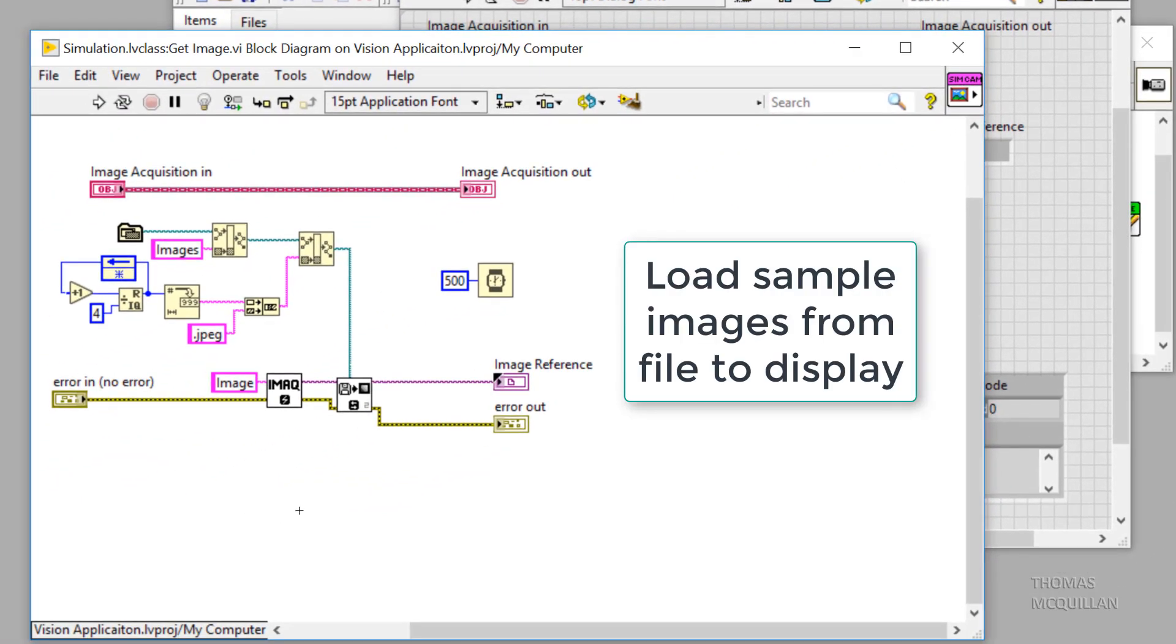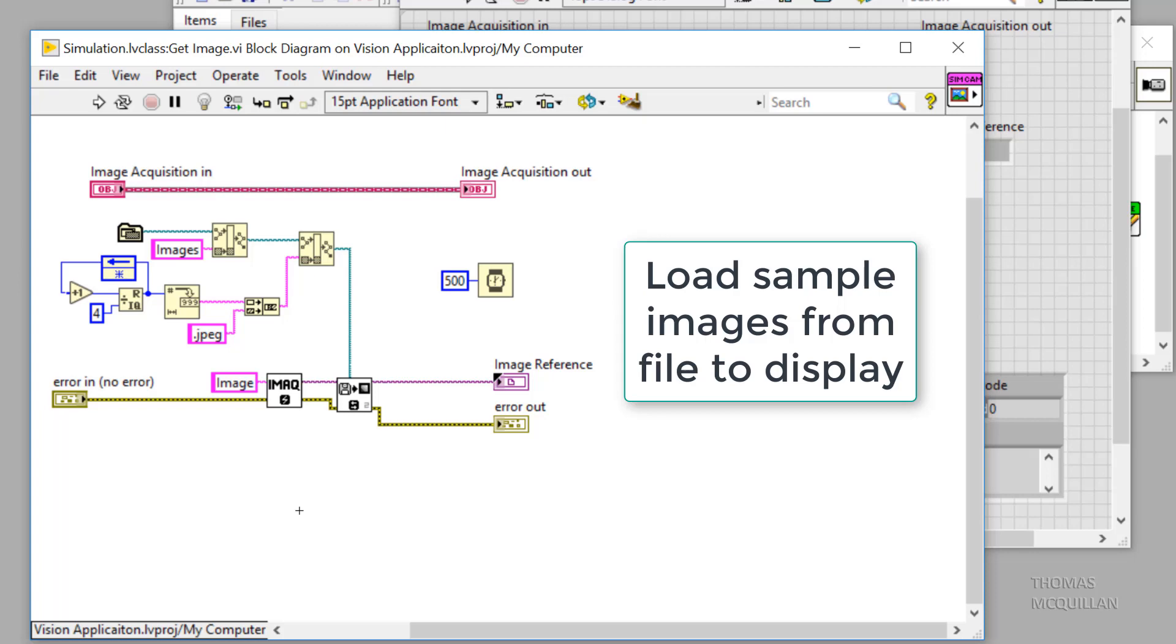And I'm using a ring technique here. So I'm actually going to be loading the images of 0.jpg, 1.jpg, 2.jpg, 3.jpg. It then back round to 0.jpg, etc. So every time this VI is called, the next image that's in that file location is loaded and displayed to the user.